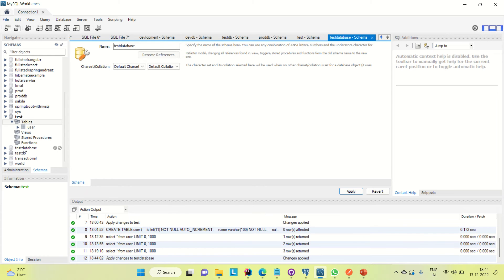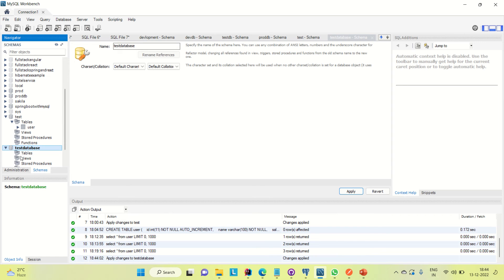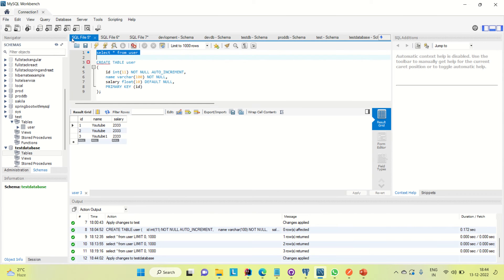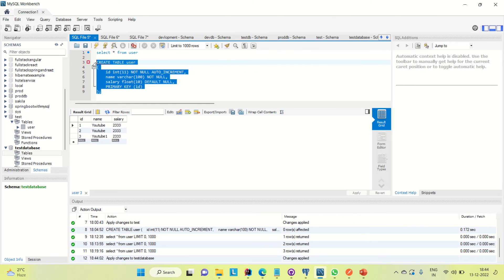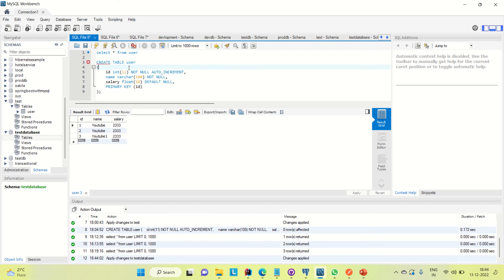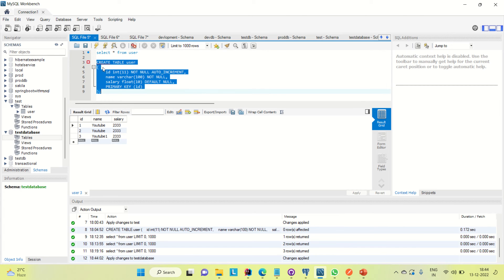You can select the database by double-clicking on it. Go to the table — you can see no table is there. I'm going to create one table inside it with the name 'user'. I already have a query ready. The table has ID, name, and salary columns, and ID is the primary key. Let's run it.